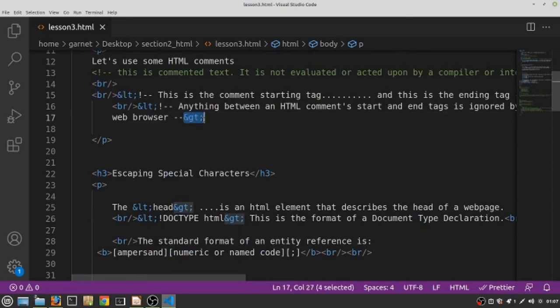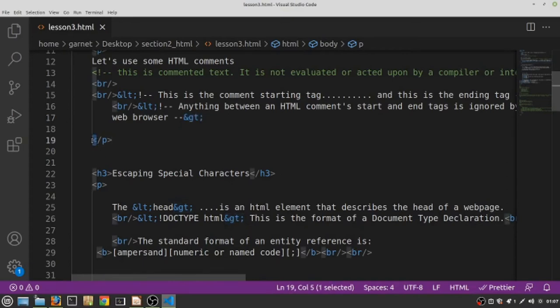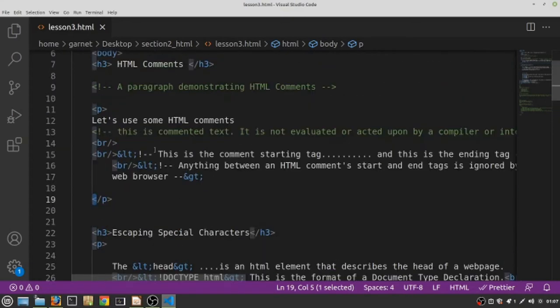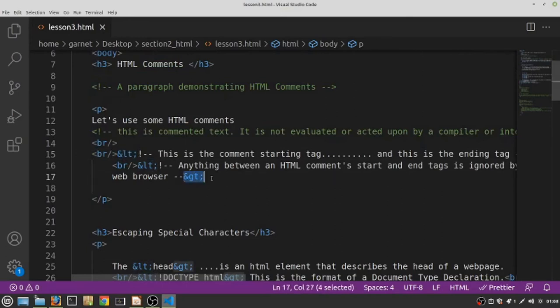What they do is allow you to use a special code to represent some HTML special character. By using this code, the browser is able to display the special character that it normally wouldn't have been able to display.